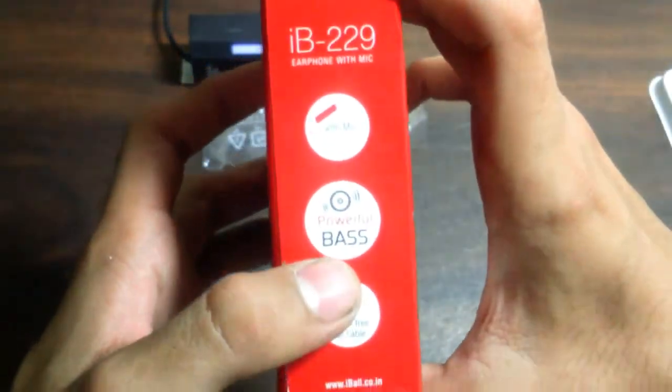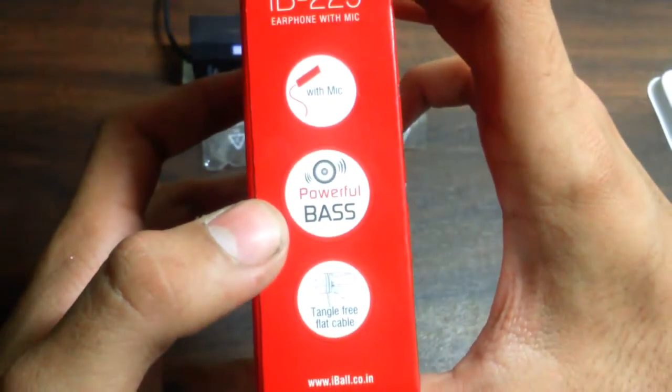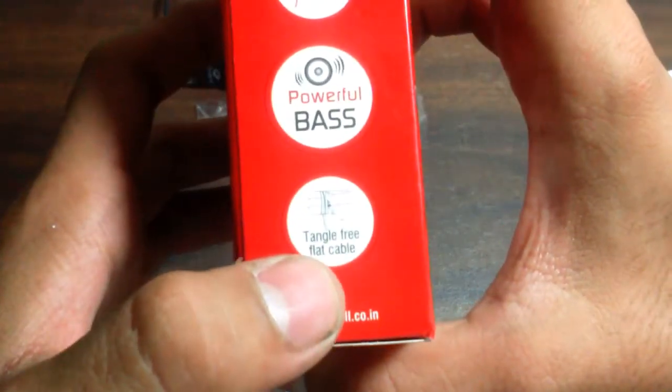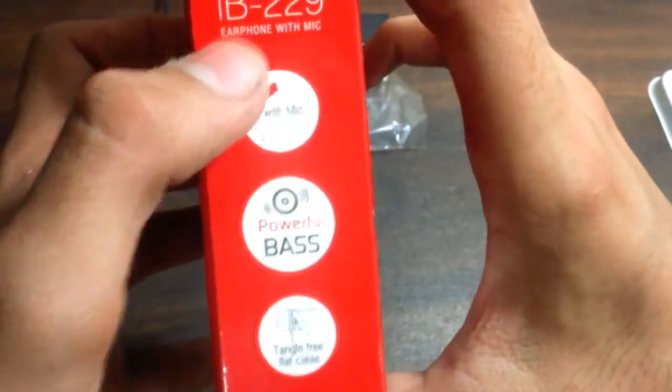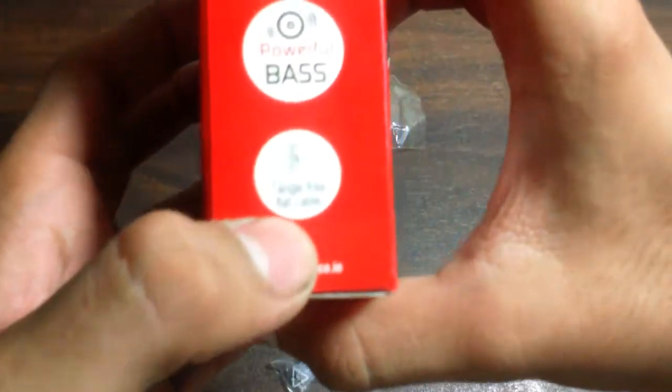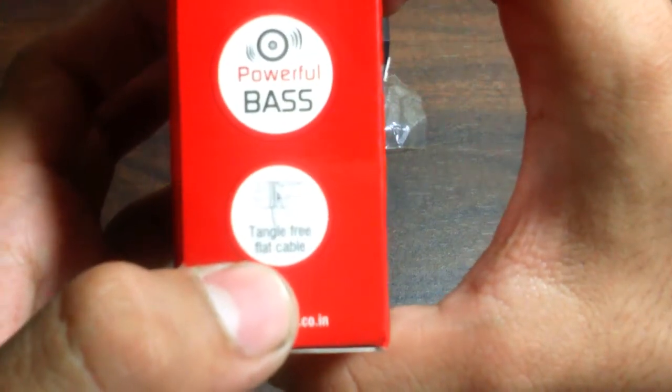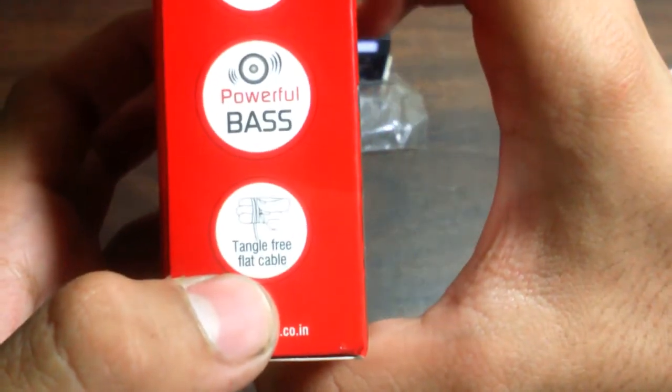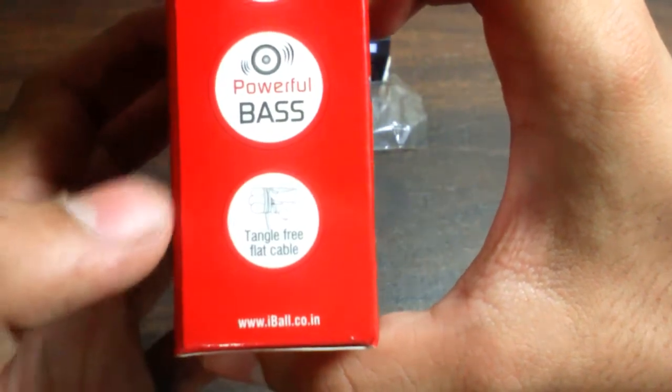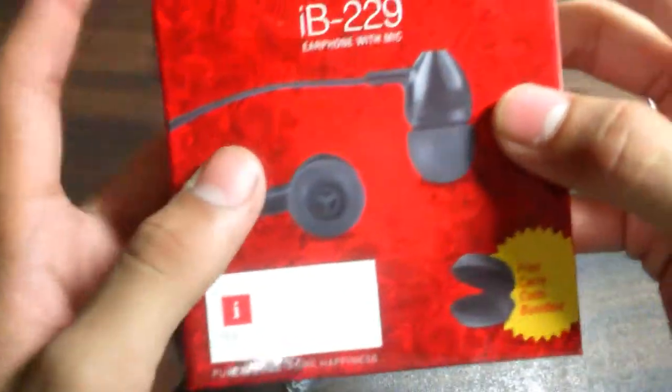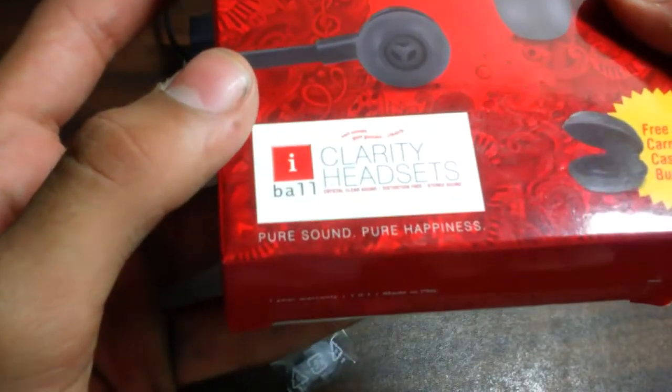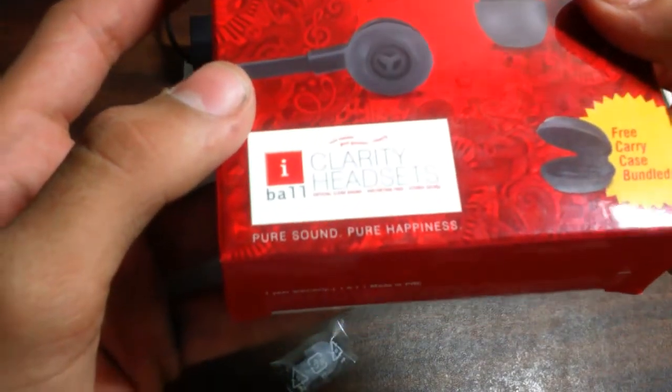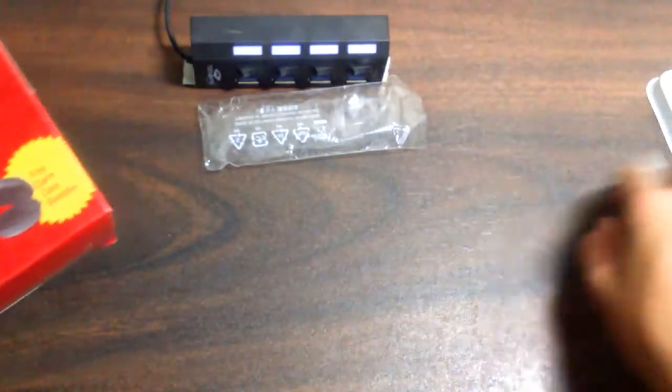I'll give you the shop name later. There are some specifications. It is with mic, it has powerful bass, and the main thing which I like is tangle-free flat cable. This is good guys, it's iBall pure sound, pure happiness. Let's keep it aside for the time and let's open this.